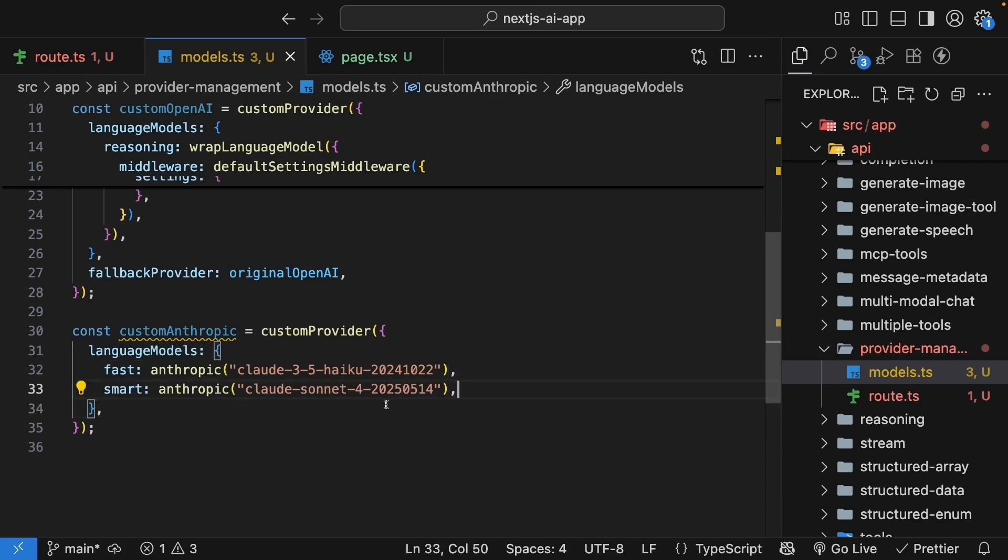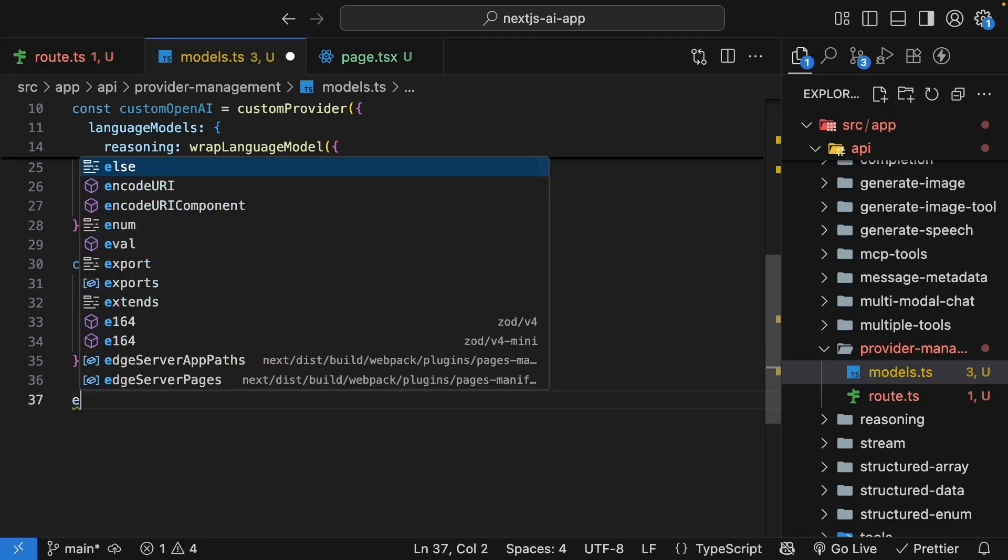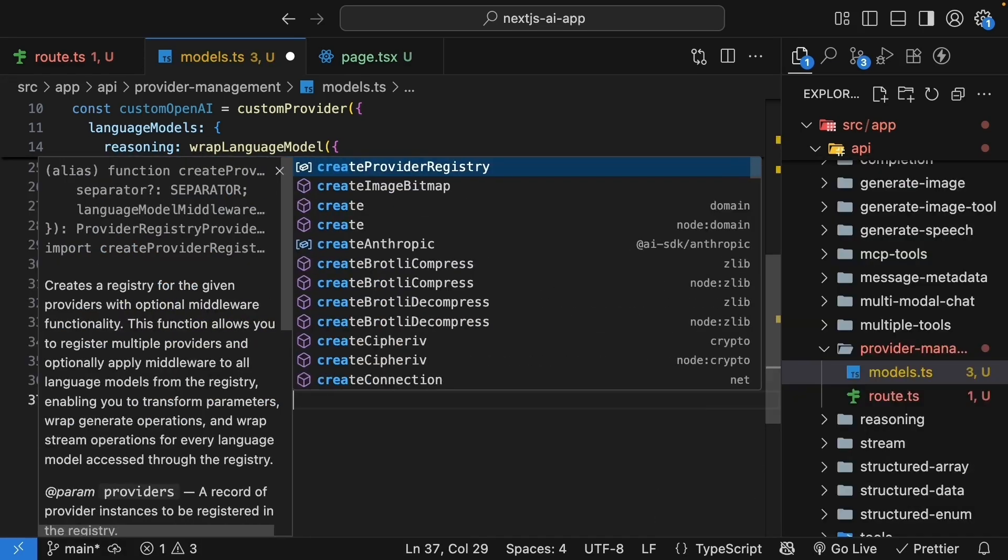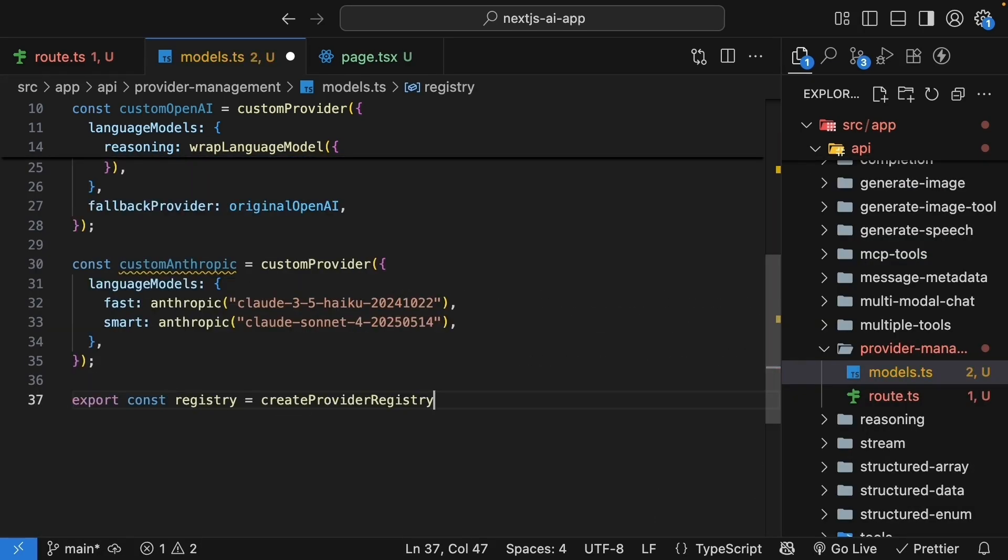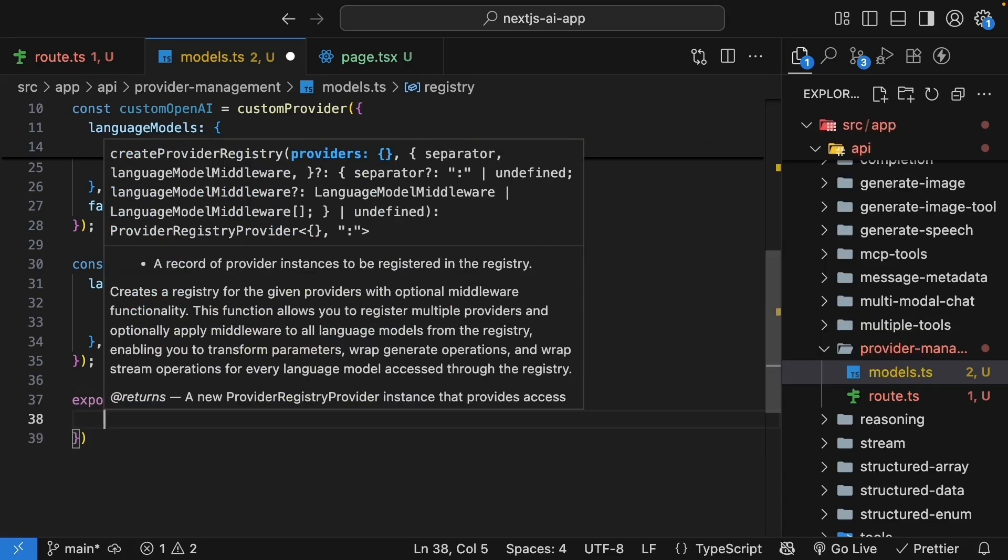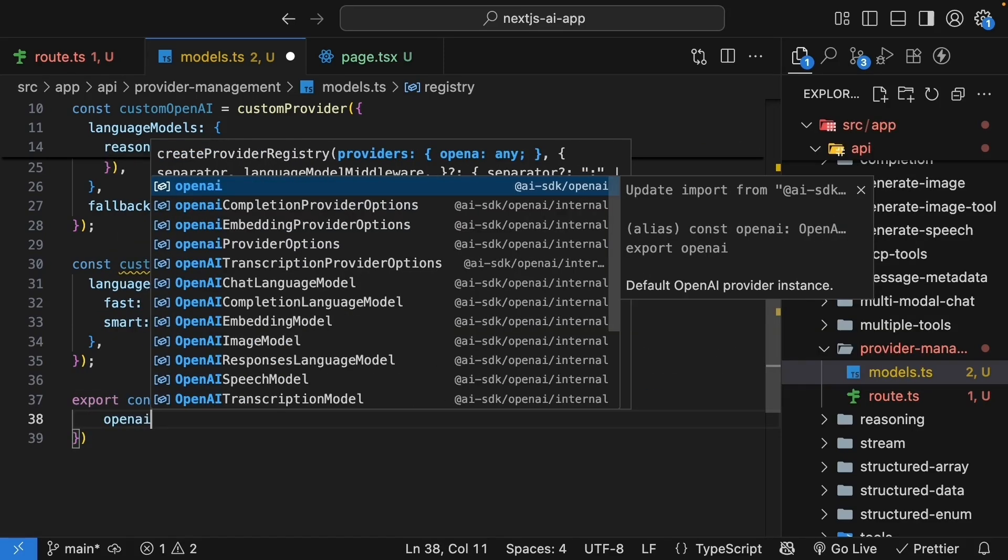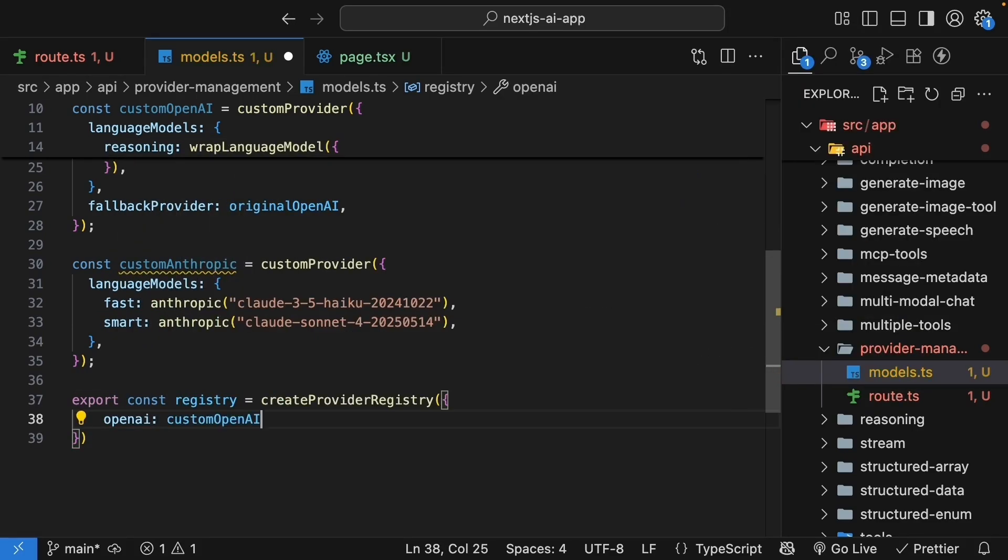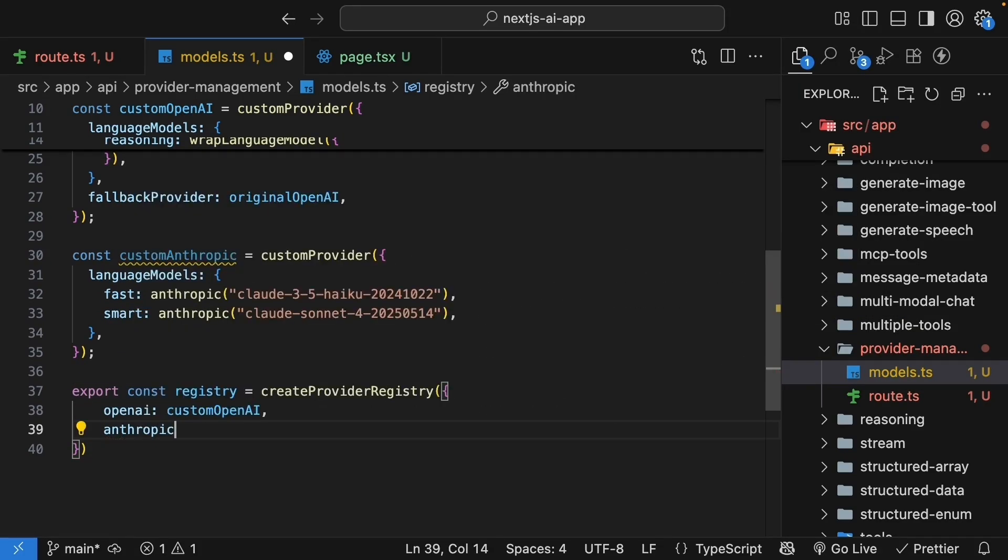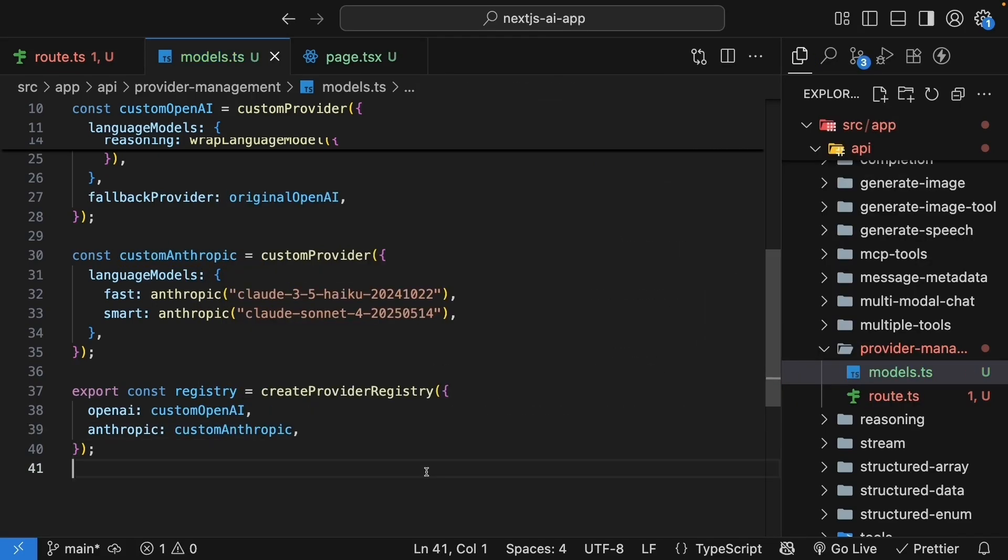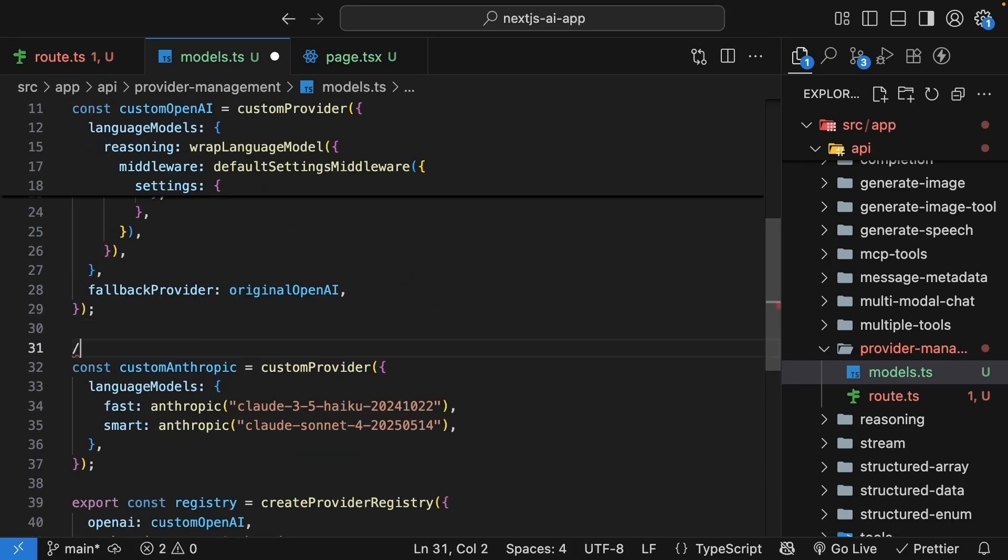And we can set smart to Anthropic. Now that we have both custom OpenAI and custom Anthropic, we can create a registry that combines both. So export const registry is equal to createProviderRegistry. Pass in an object where we set OpenAI to custom OpenAI and Anthropic to custom Anthropic.